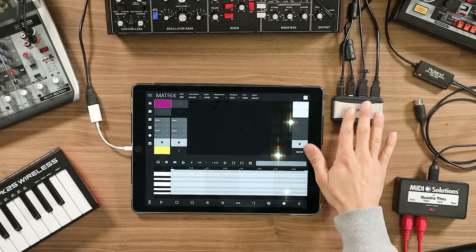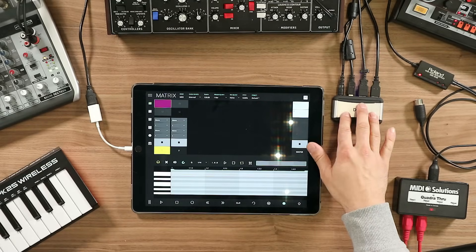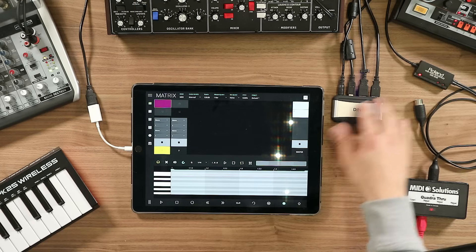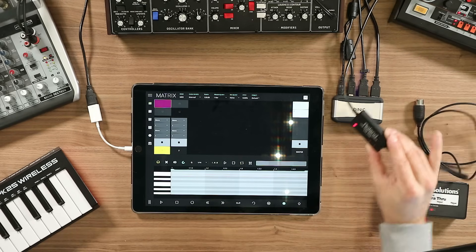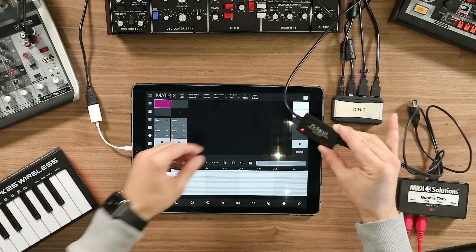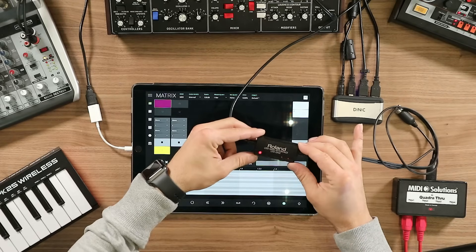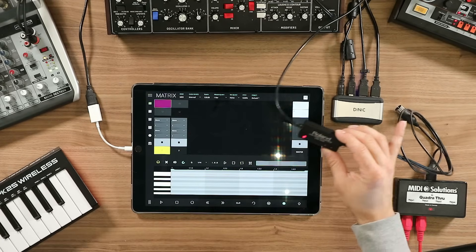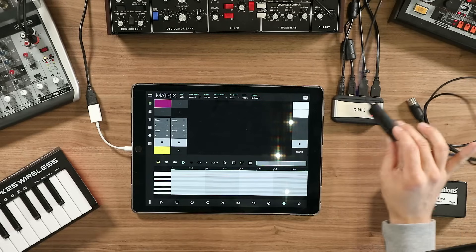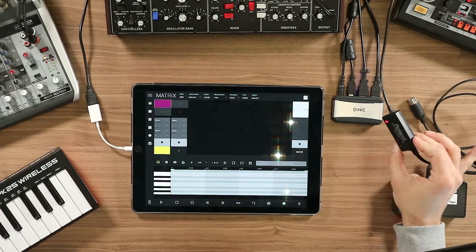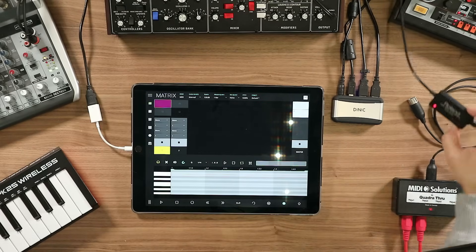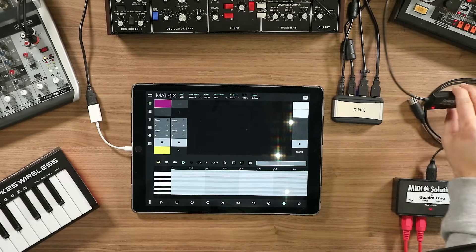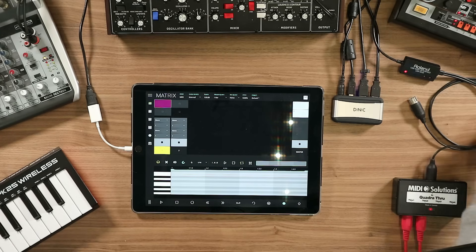To connect to the USB-powered hub, I have this device which is a Roland USB MIDI interface called UM-1. There are cheaper devices on the market, but this was one of the very first devices I bought for testing.